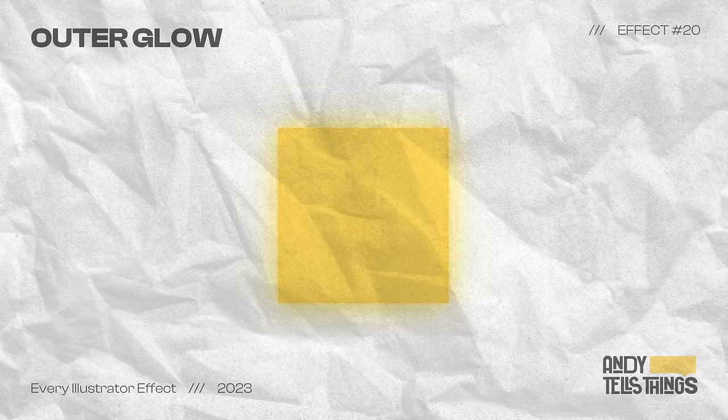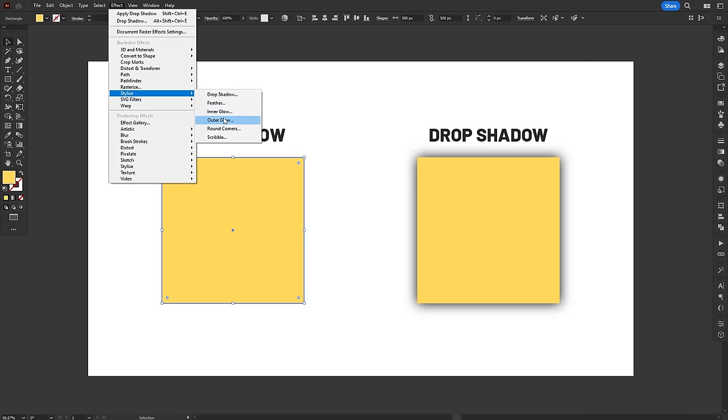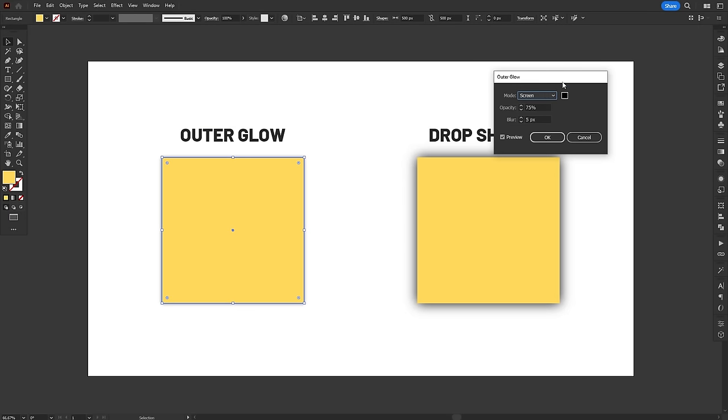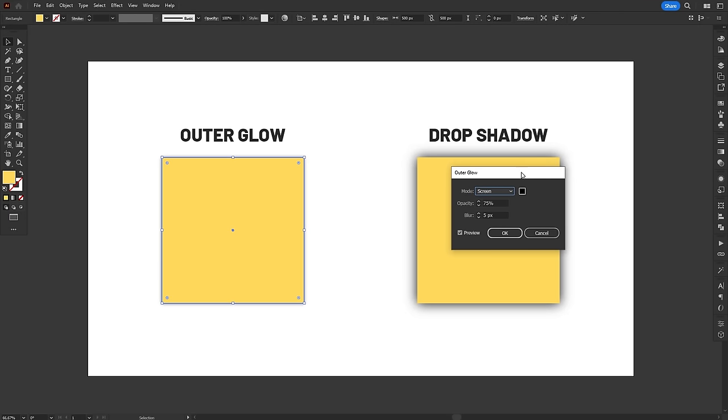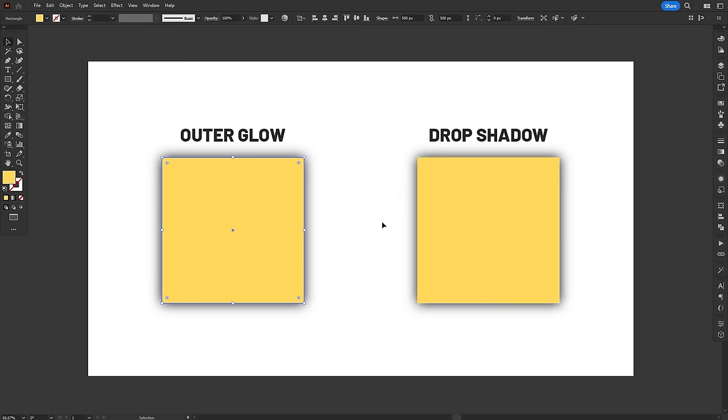Okay, hear me out. If Inner Glow was kind of like Drop Shadow, Outer Glow is literally Drop Shadow, just without the X and Y position. It's literally Drop Shadow with position set to zero. Absolutely the same effect. No difference at all.